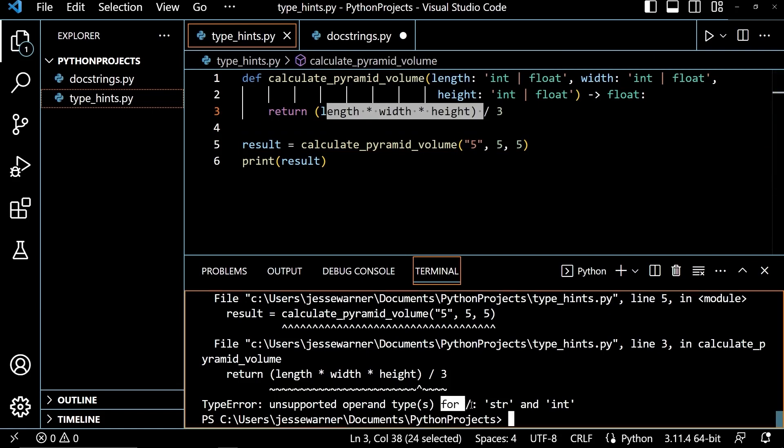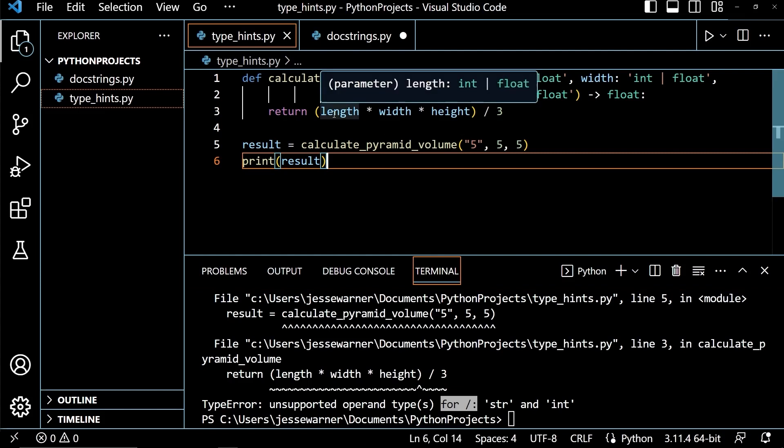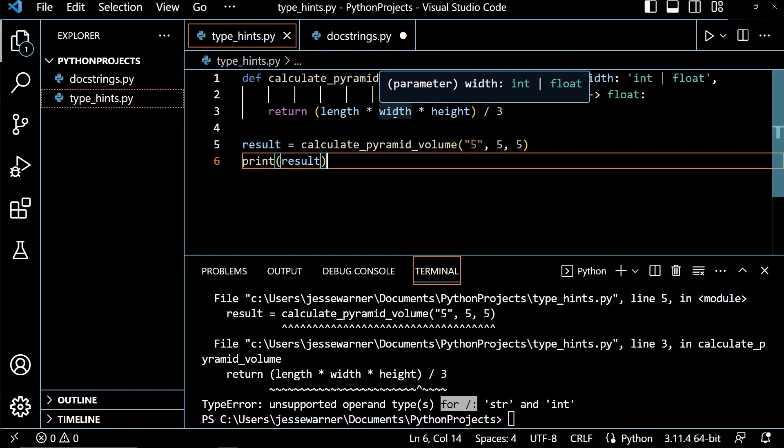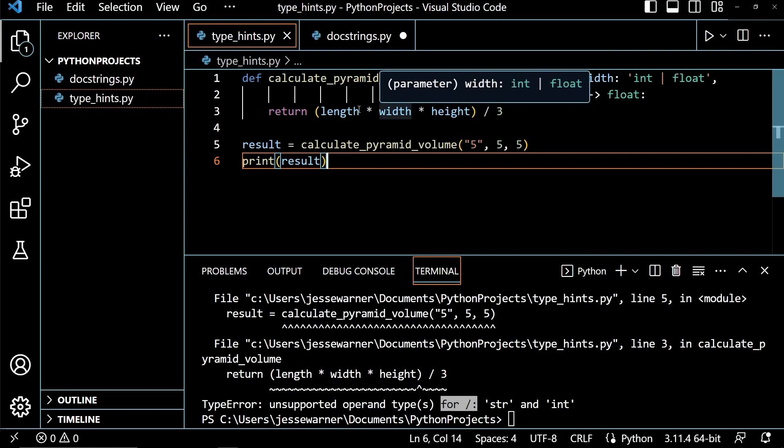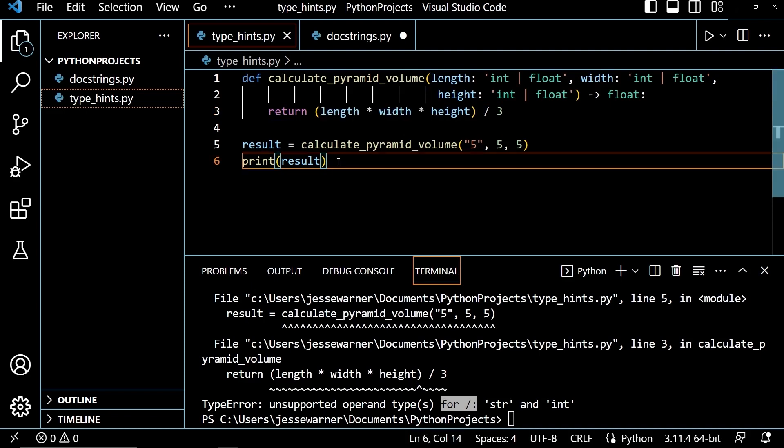And we'll see that right here, it says for division string and int. And if you'll recall, when you use the multiplication operator with a string and int, so when I pass the string five in as length, and then the multiplication operator tries to multiply that by five, it is just going to repeat this string five five times. And then it's going to try to repeat the five string fives by five again, making this right here come out to 25 string fives divided by three. So that's why we're getting this unsupported operand type error.